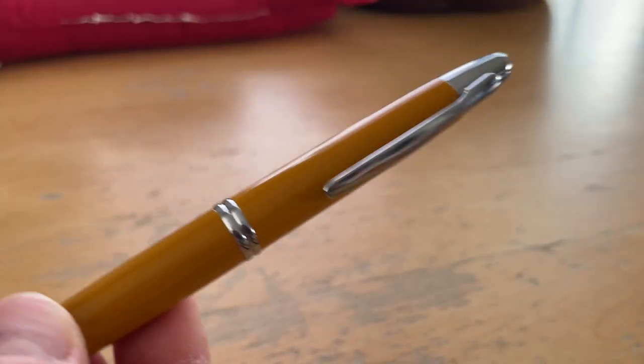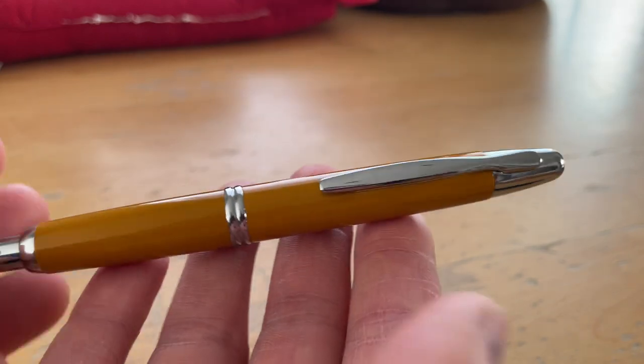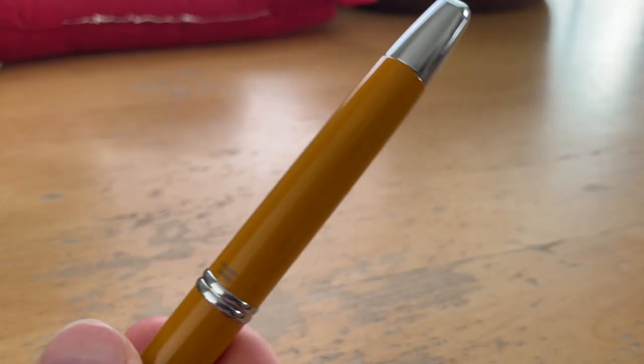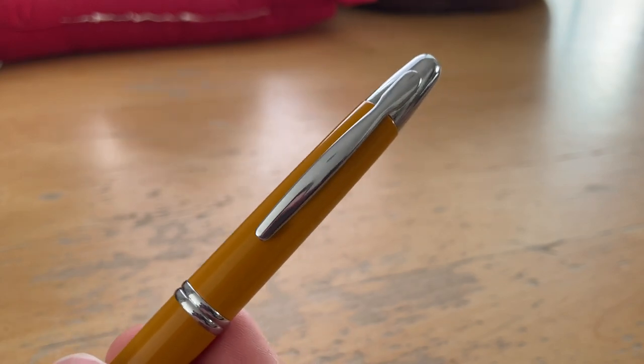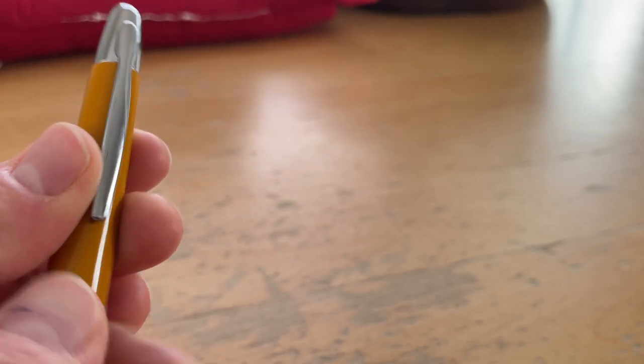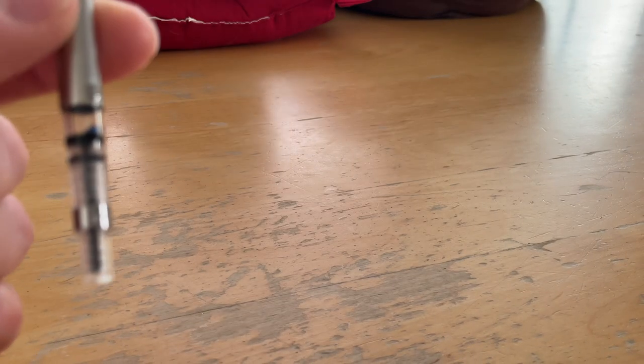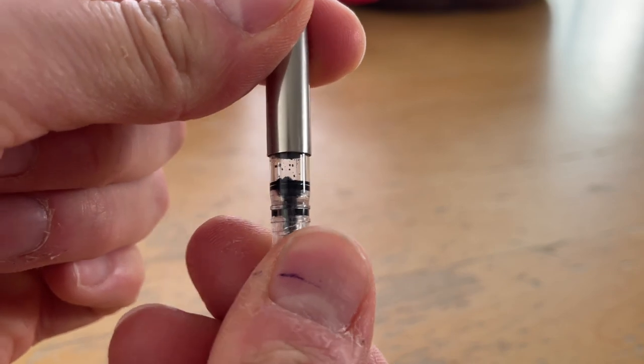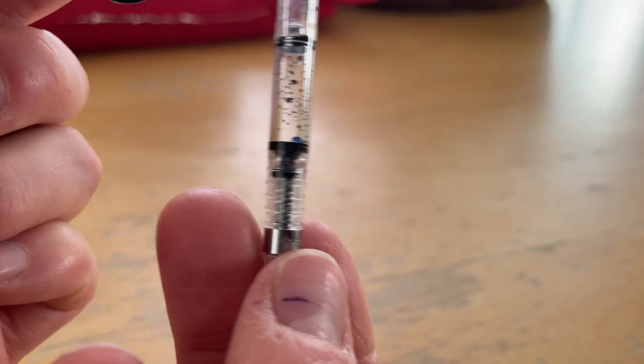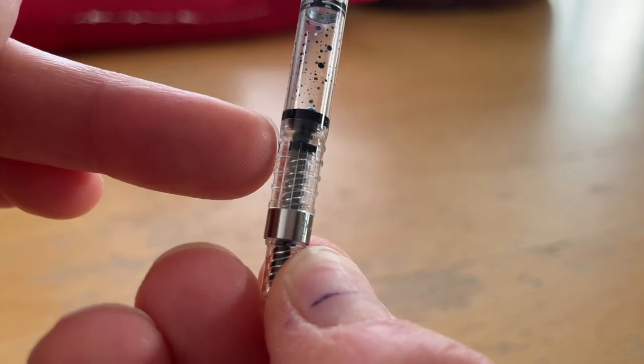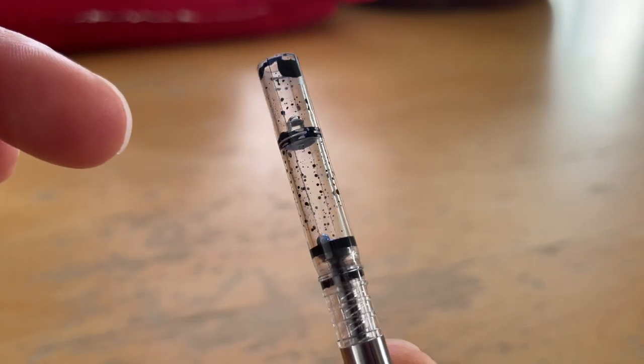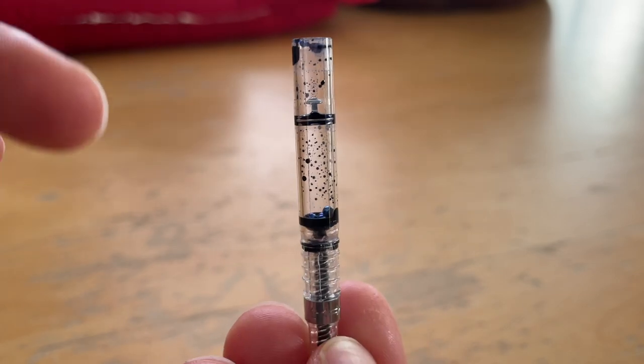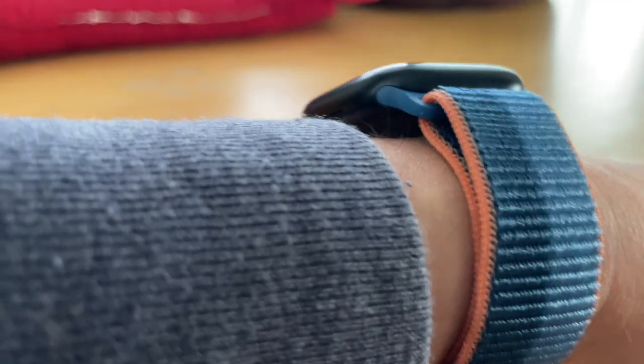The next pen that I had inked was the Pilot Vanishing Point in the yellow colorway. This is not a gold nib. This is a special alloy. And it is also written empty. I had inked it up with Private Reserve Electric DC Blue. And let me take out the converter. As you can see, I did not fill it up. Did I fill it up all the way? It kind of looks like it almost. So this one is empty as well. And I'm going to take that one out of the rotation.